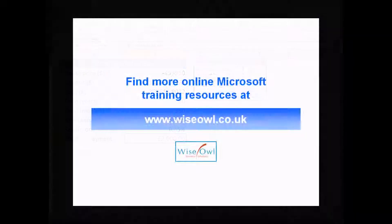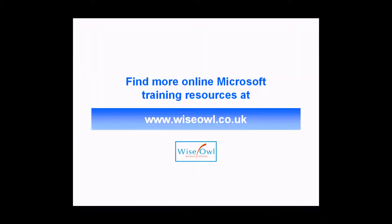If you've enjoyed this training video, you can find many more online training resources at www.wiseowl.co.uk. Thank you.